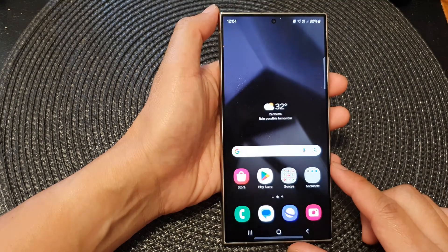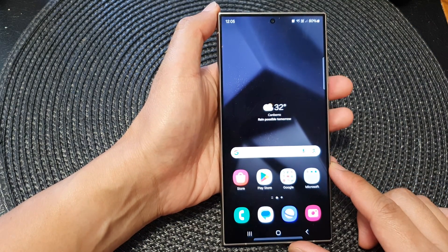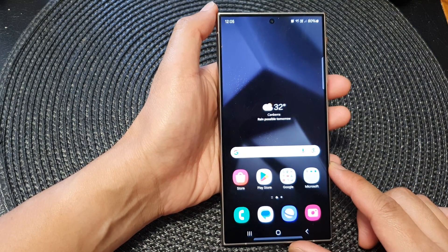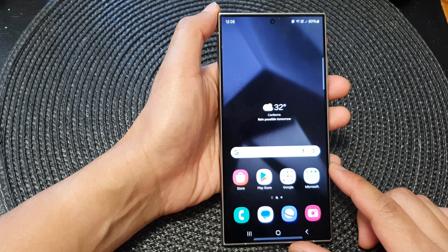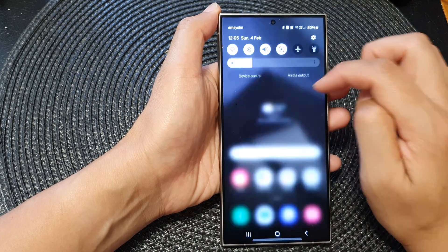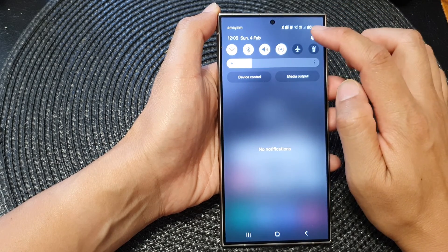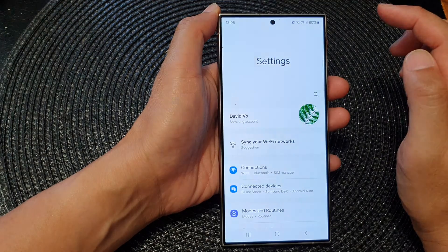First, tap on the home button to go back to the home screen. Then from the home screen, swipe down at the top and tap on the Settings icon.